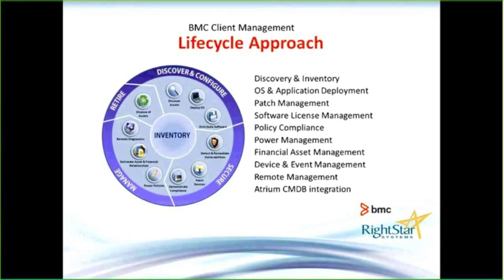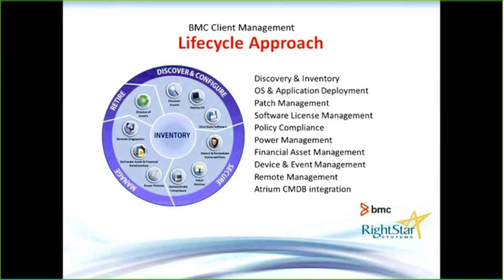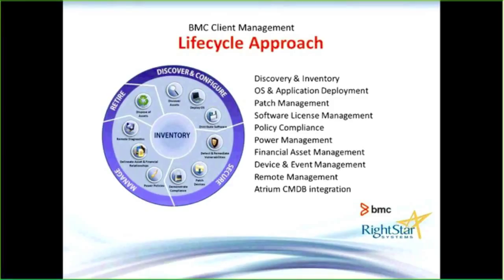Finally, the retirement of that asset: changing the life cycle status, sending it to charity, schools, or however you're disposing of your assets. It could be at the end of a lease where you need to send it back to the hardware vendor. Client management takes that life cycle approach to the management of assets in the environment.